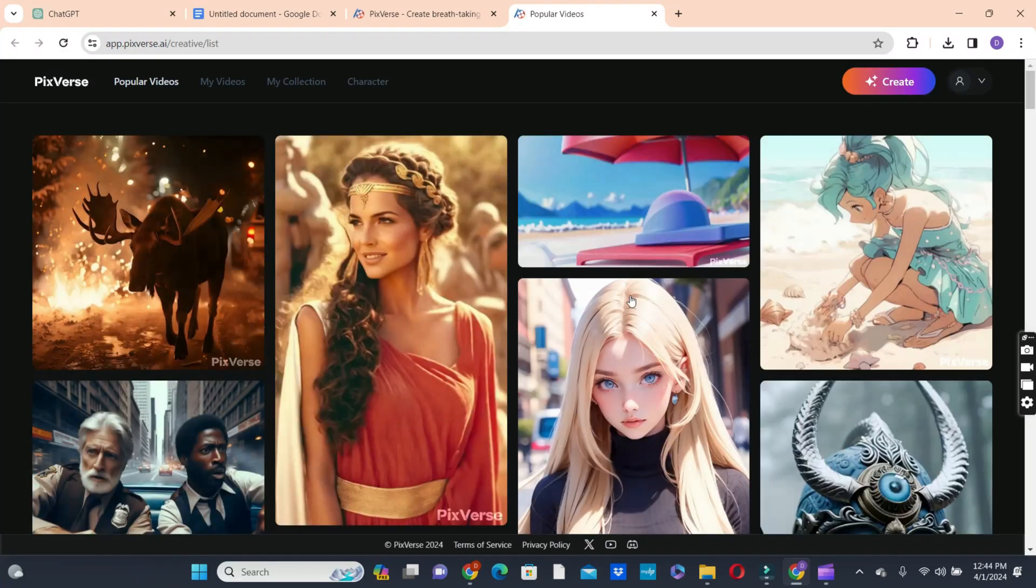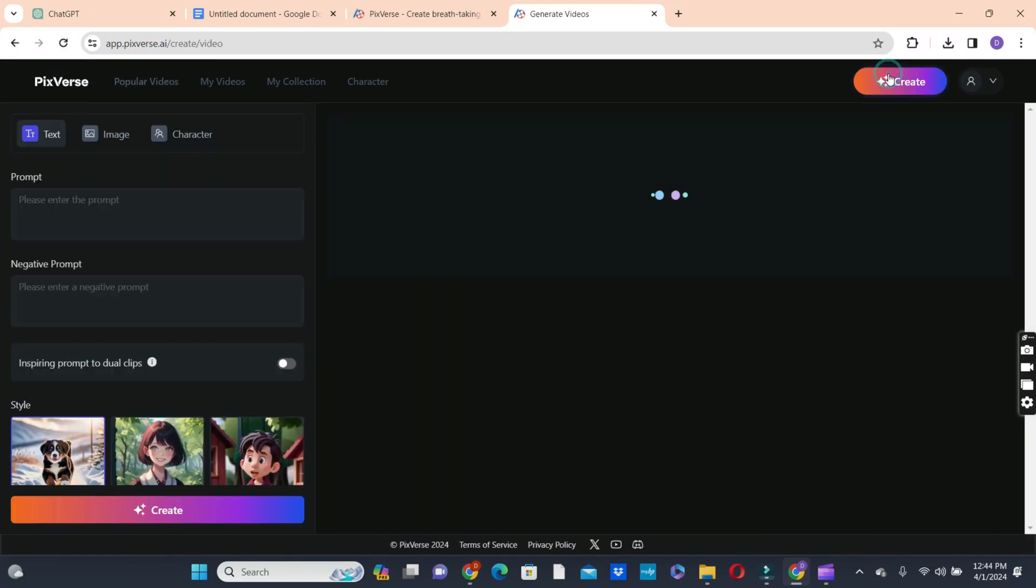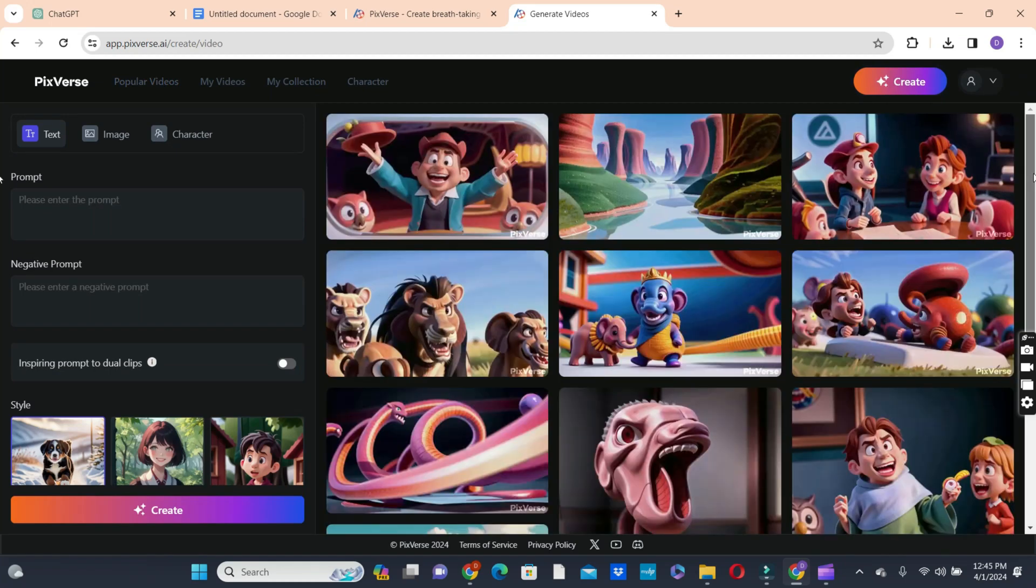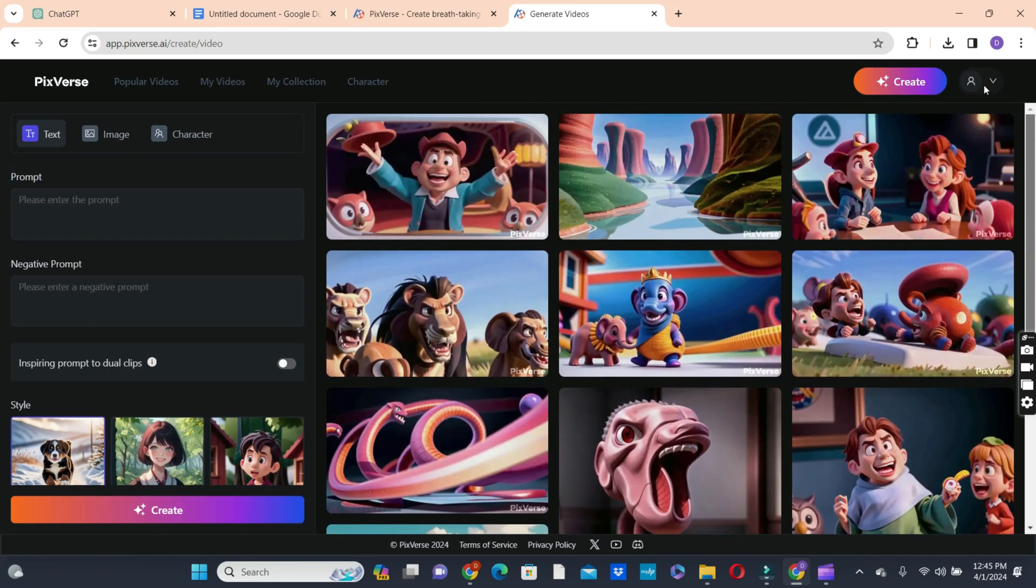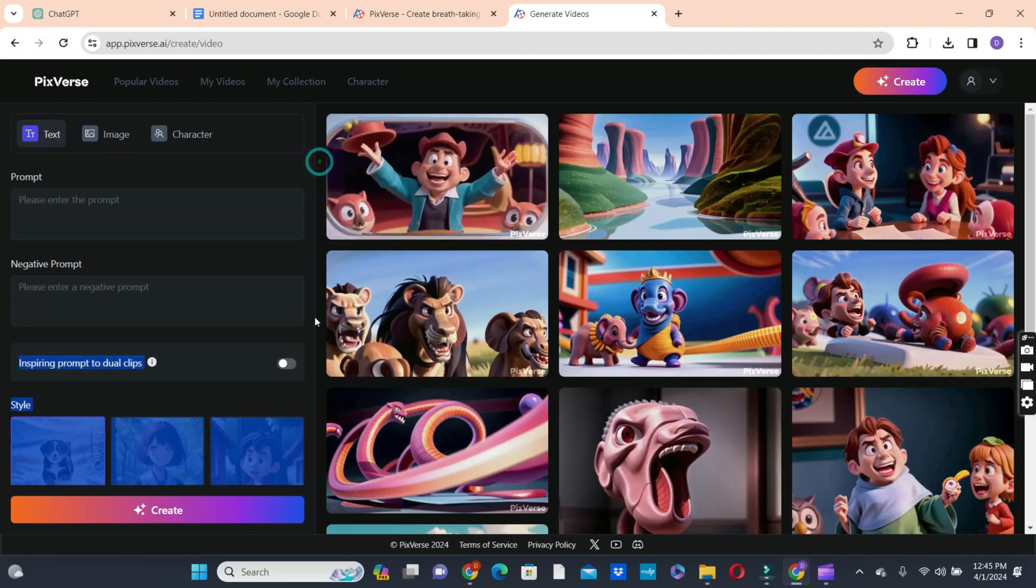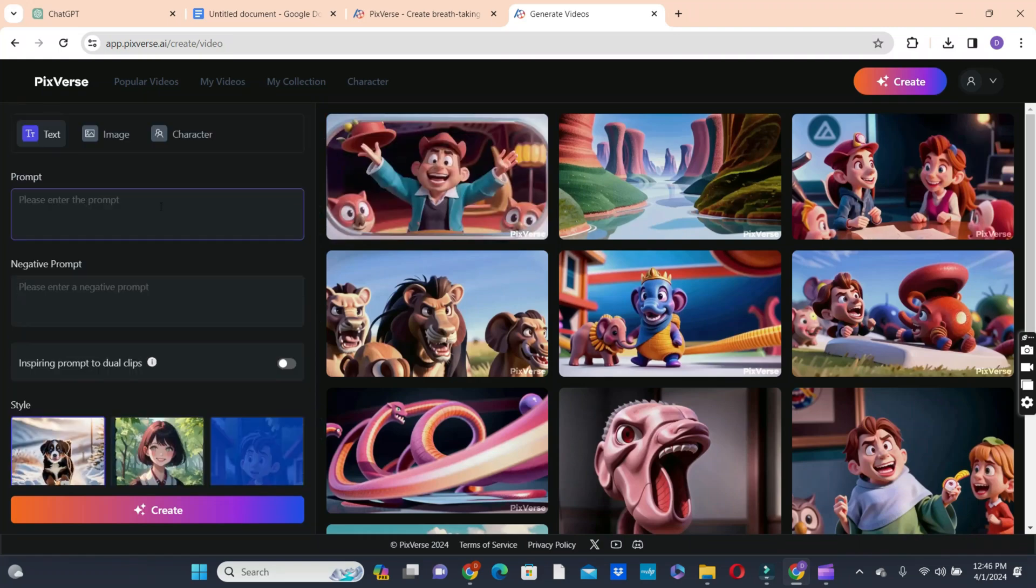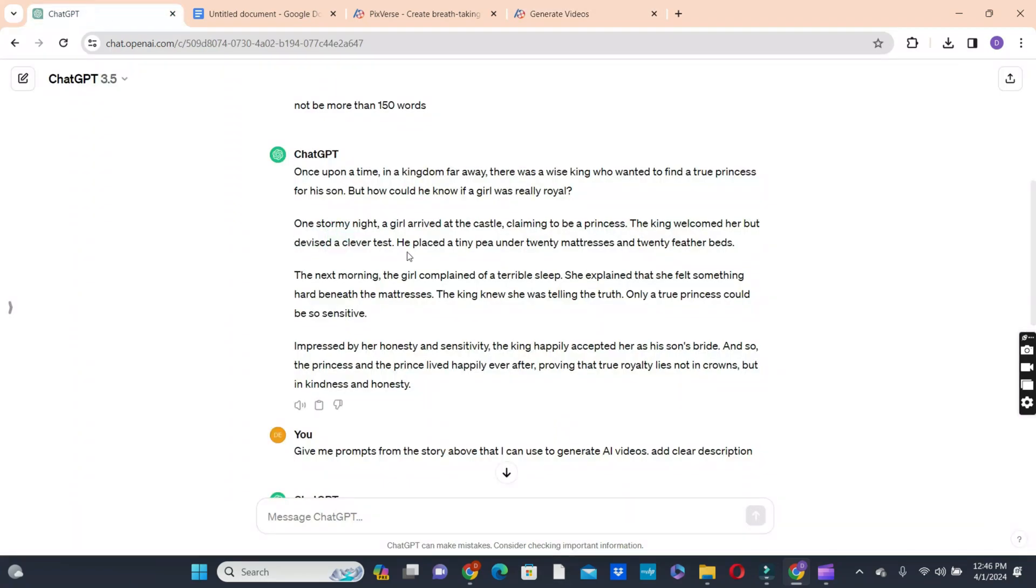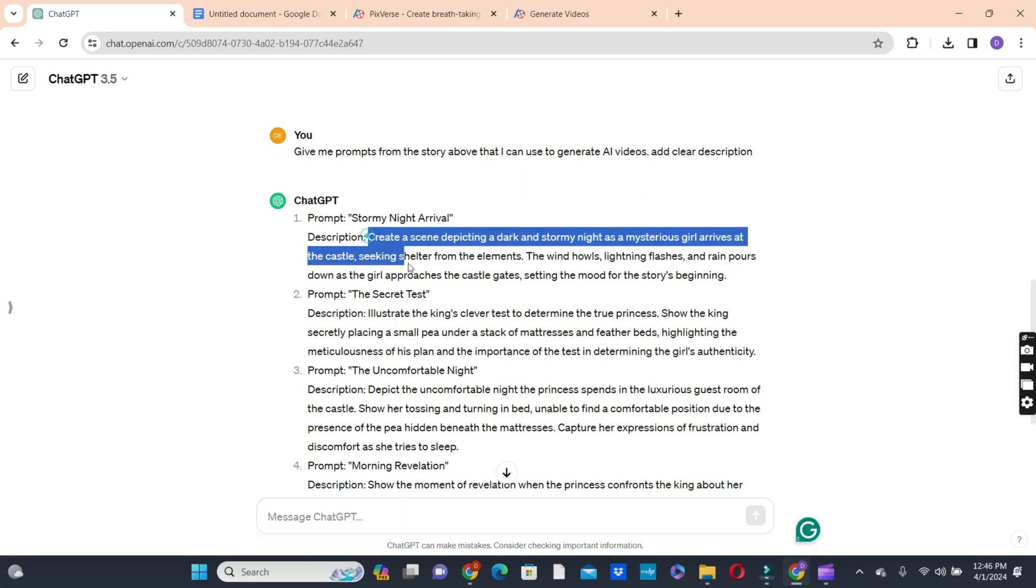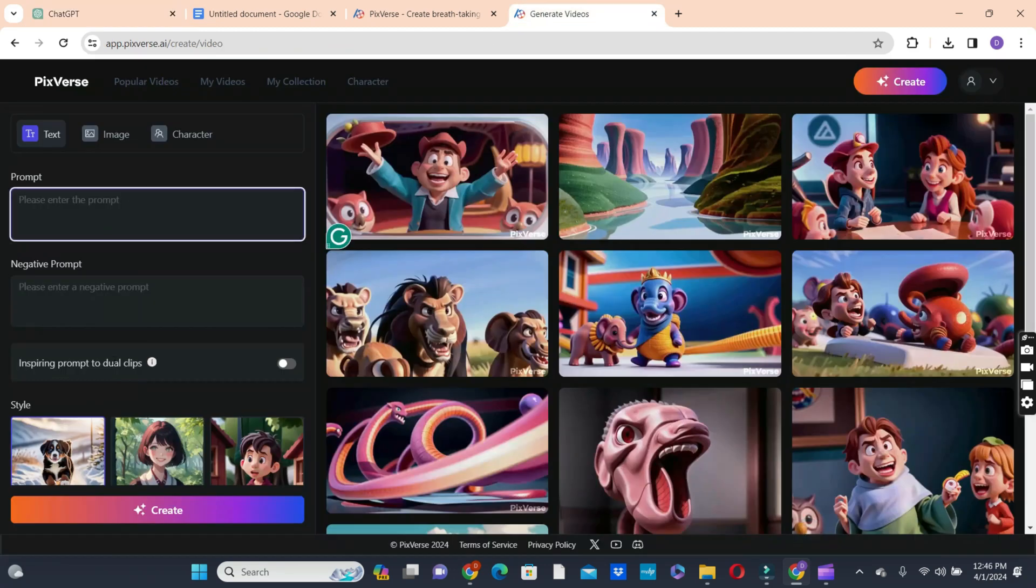And when it opens, we click on the create button to start creating our videos. Remember when we were creating the story, we asked ChatGPT to create prompts that we can use to generate AI videos. So let's go back to ChatGPT to copy those prompts to paste it in PixVerse AI to start generating our videos. So copy the first prompt that ChatGPT gave us. And go back to PixVerse AI and paste it there to generate our first video.